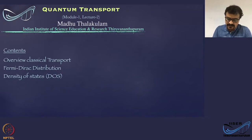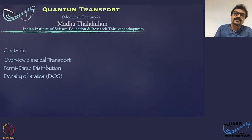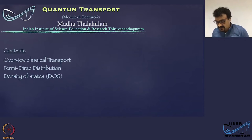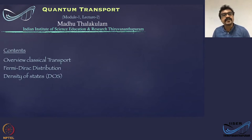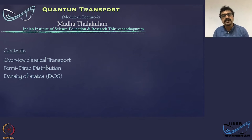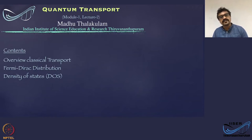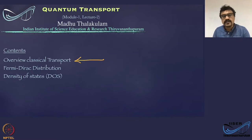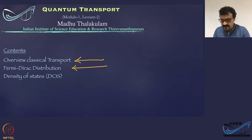Before we delve into the details of quantum transport, let us quickly revisit classical transport. In that framework, we will make incremental changes to various parameters, terminologies, and quantities, and treat transport in various low dimensional systems one by one. In this lecture, we will look into classical transport briefly, then the Fermi-Dirac distribution, and density of states.